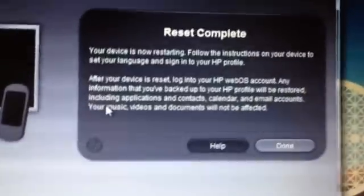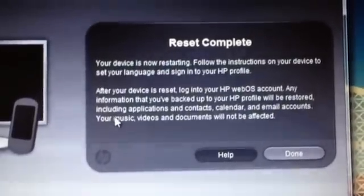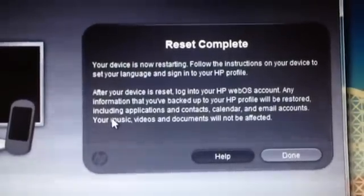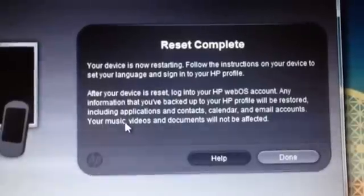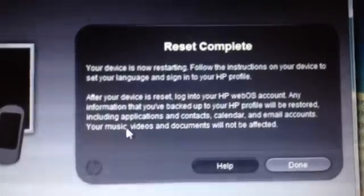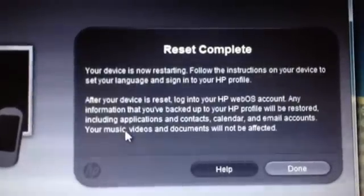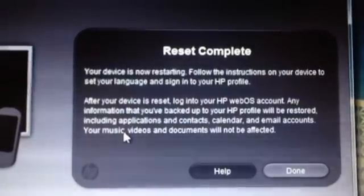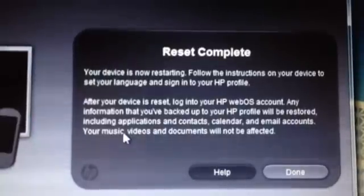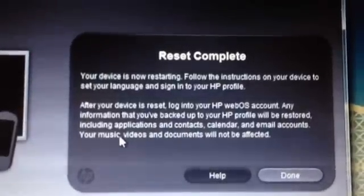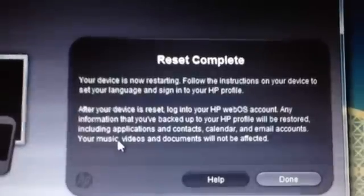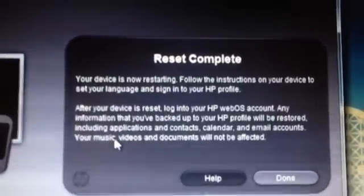Okay, now it's showing HP logo. And my download is, it says reset complete. Your device is now restarting. Follow the instructions on your device and set your language and sign in your HP profile. So yeah, the setup is done as if your device is brand new.